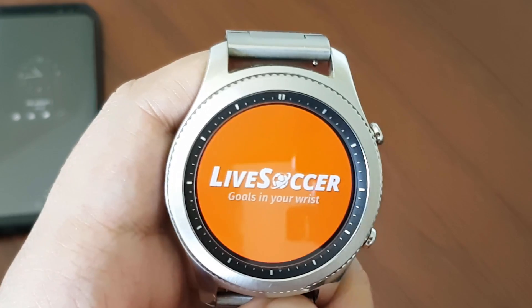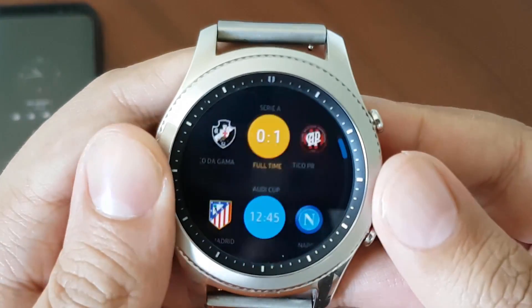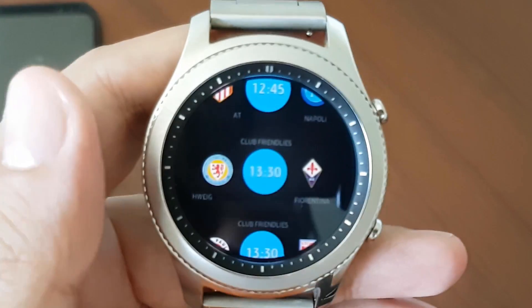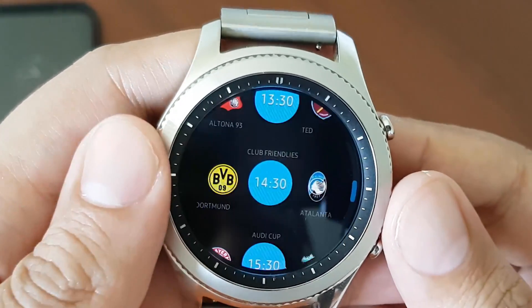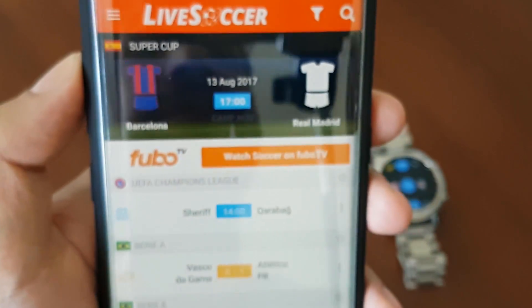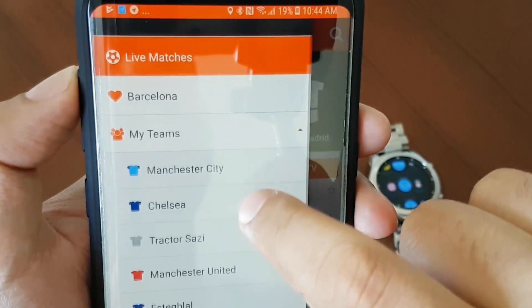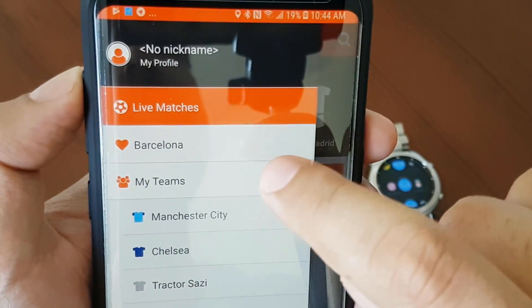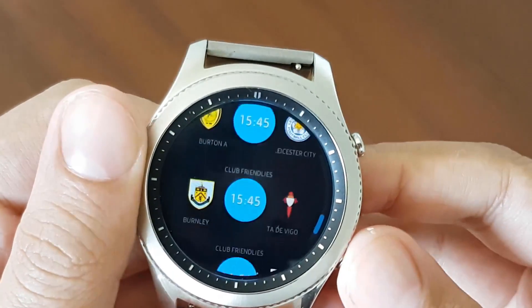The next application is Live Soccer. If you want to see the latest match results of your favorite soccer team, or just see the latest results, this is a great app. It basically shows the match results on your watch. In the mobile application, you can select your favorite teams and favorite leagues, add your favorite teams, add your competitions and stuff like that. And on the watch application, you can see the results of all of these matches.